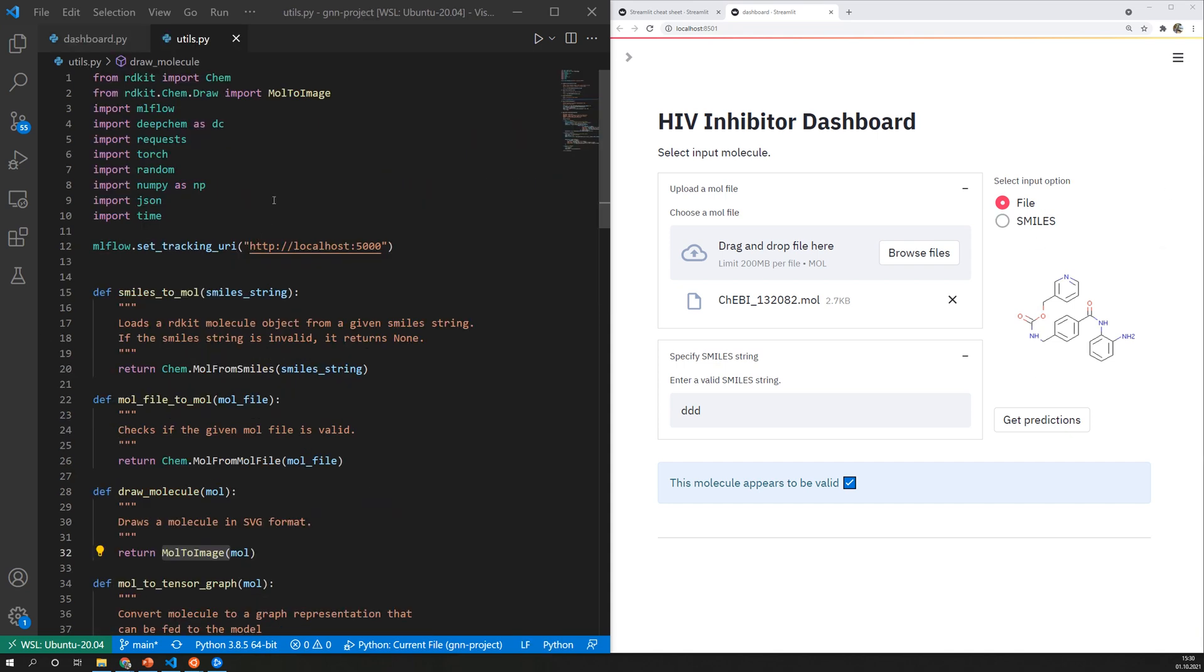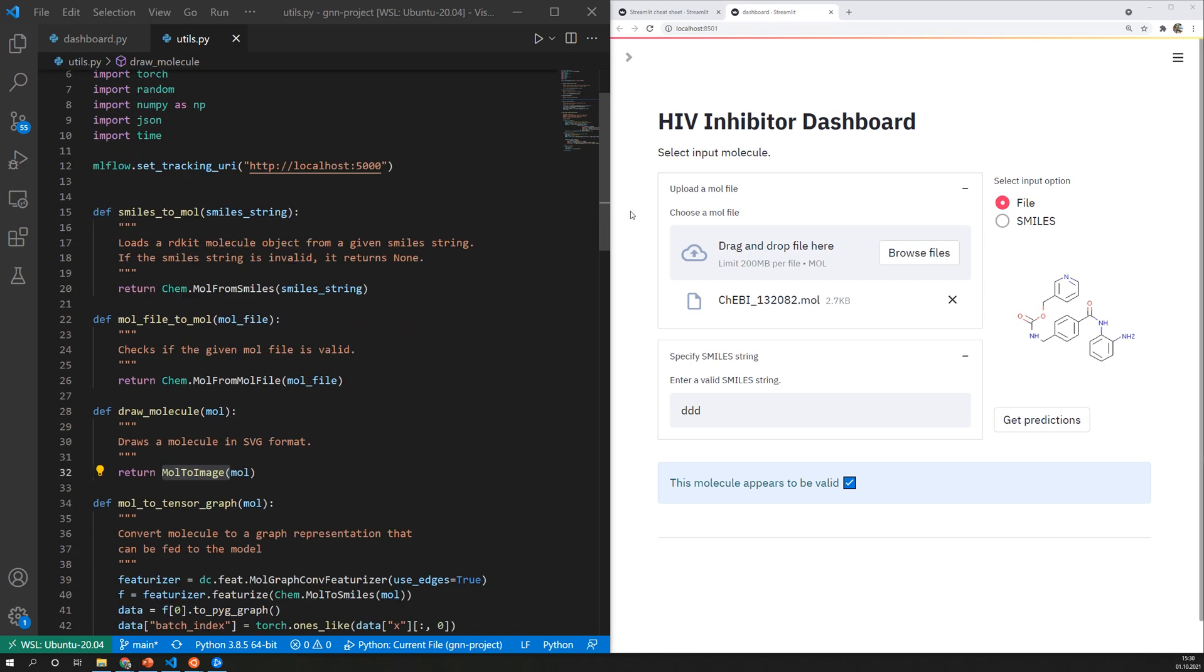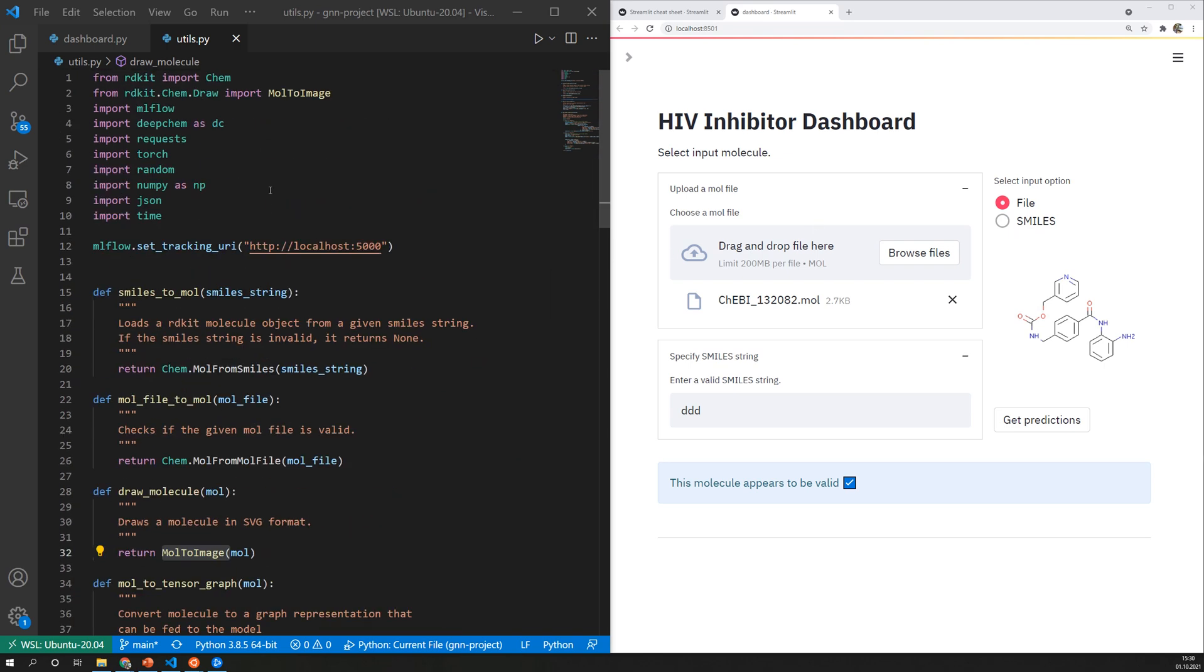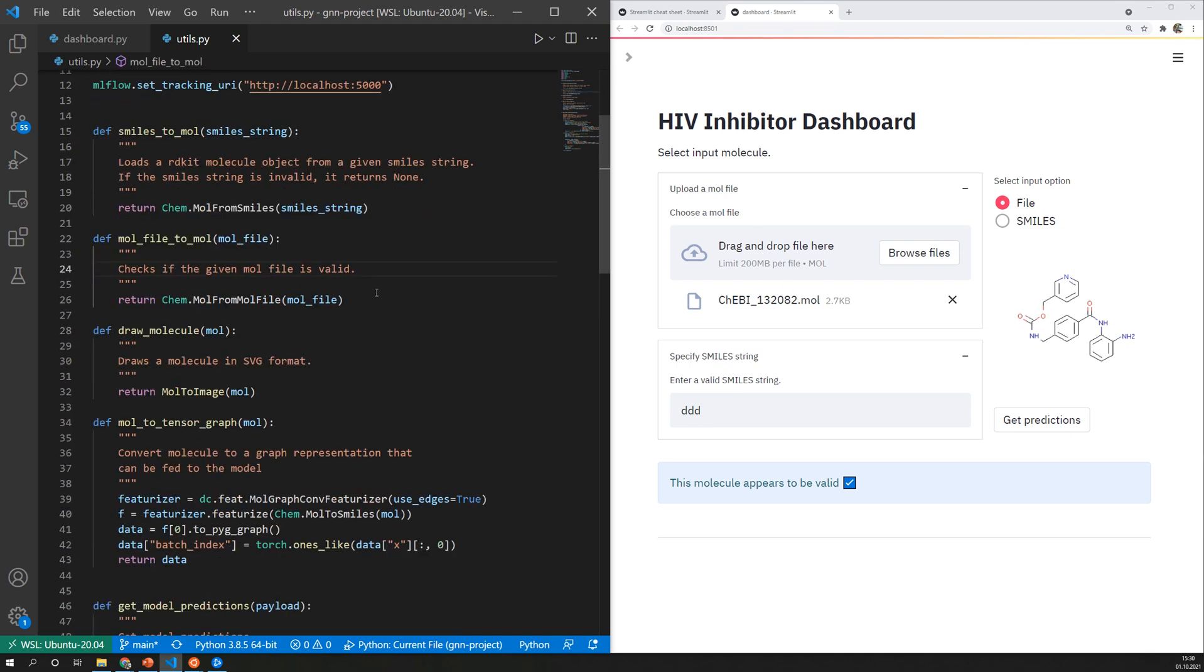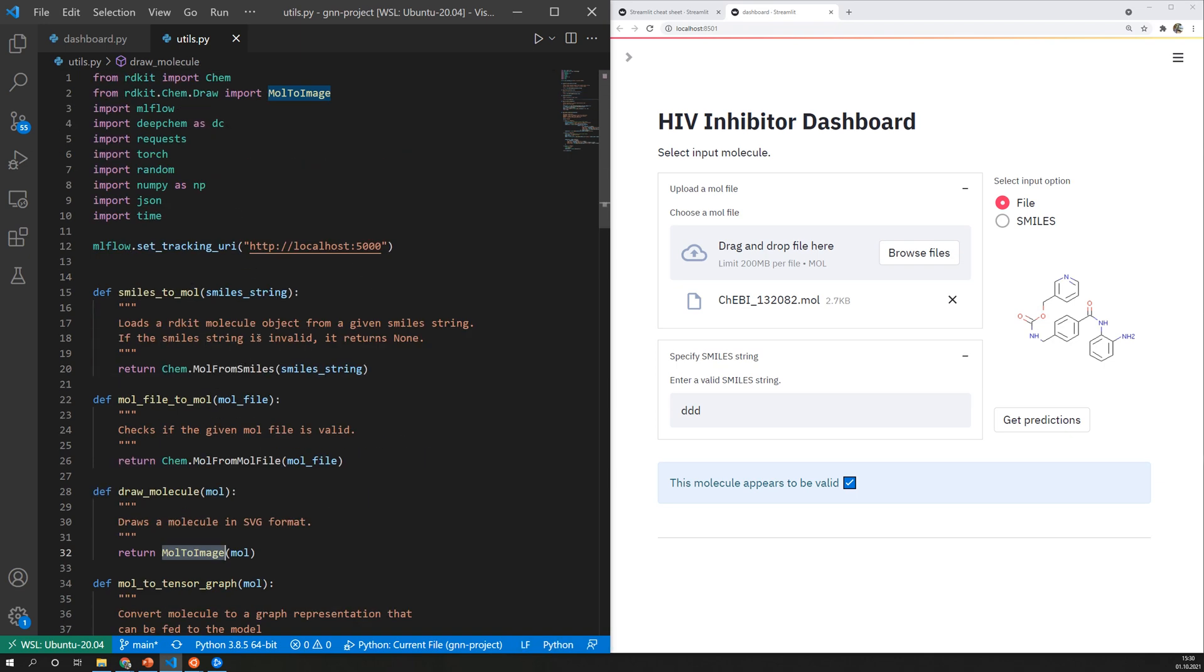I also quickly want to show my utils file here so I have a couple of helper functions mainly using rdkit for example to load a molecule file and also to draw an image so this converts a molecule to an image and also comes from rdkit.